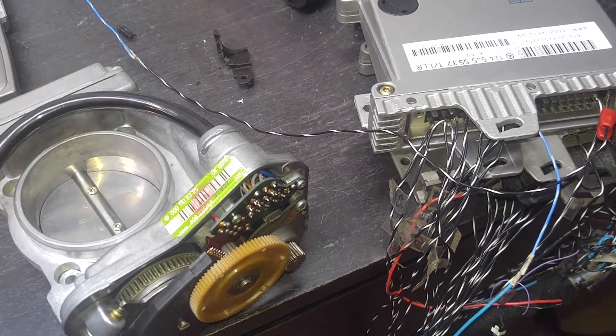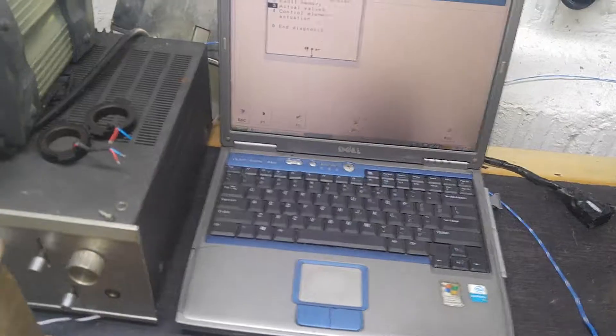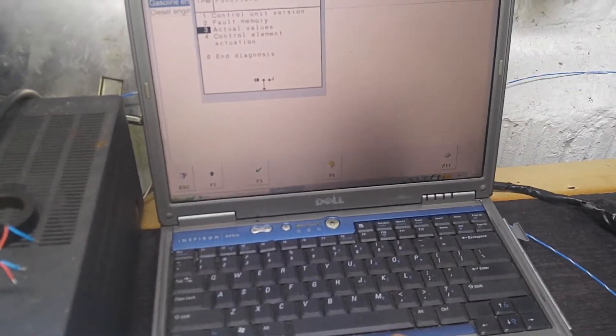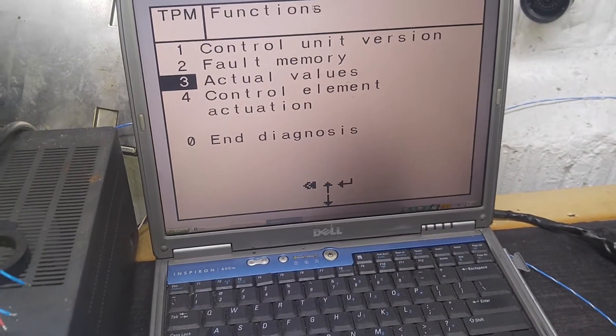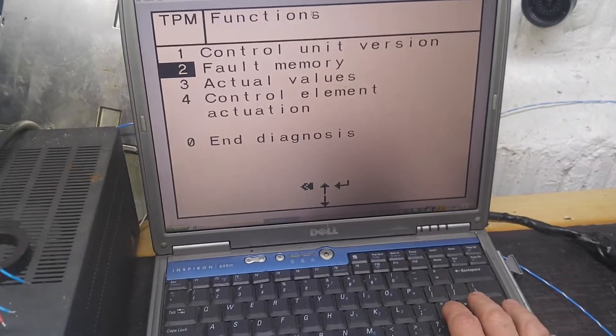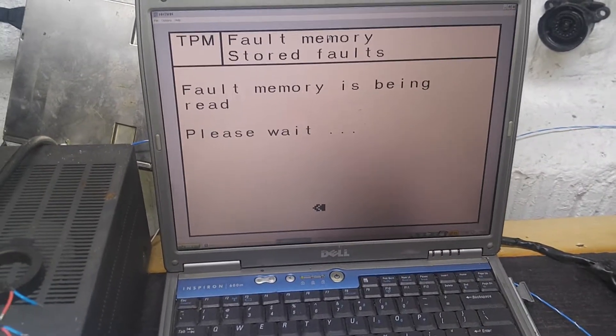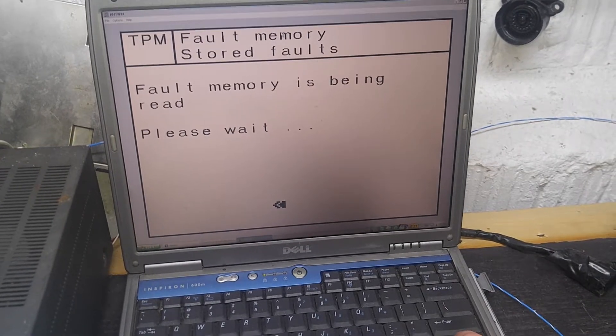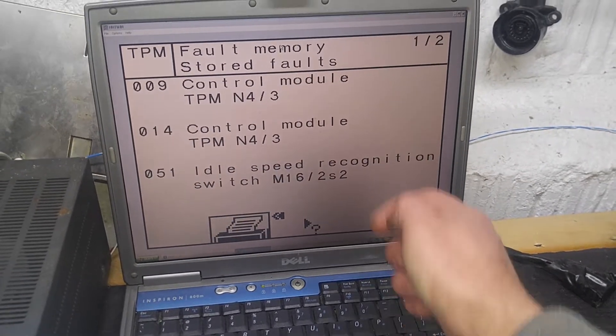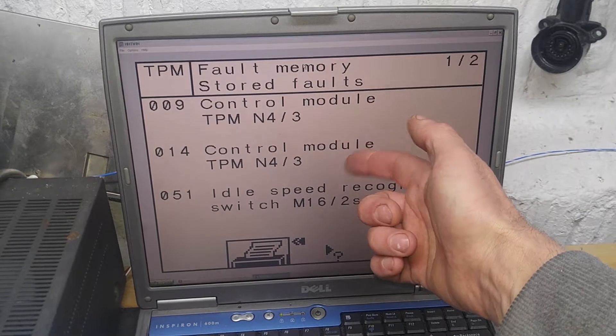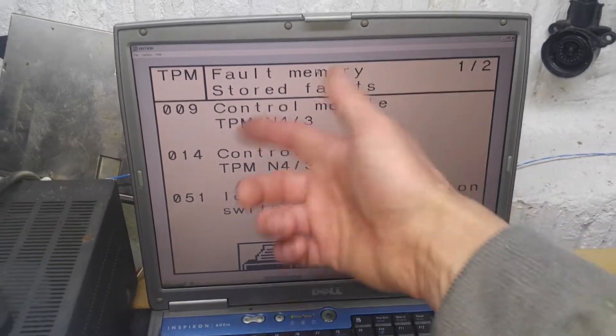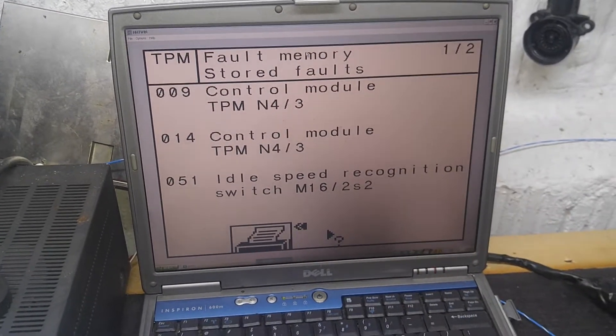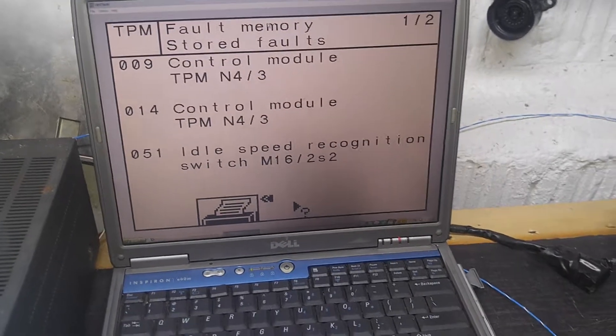Now let's go back to readings. Let's take a look here because I want to try to have this comprehensive sort of diagnostics. First, we look at the fault memory that is stored in your module. So we have control module itself, you got two codes for control module idle speed recognition switch - it's inside the throttle.